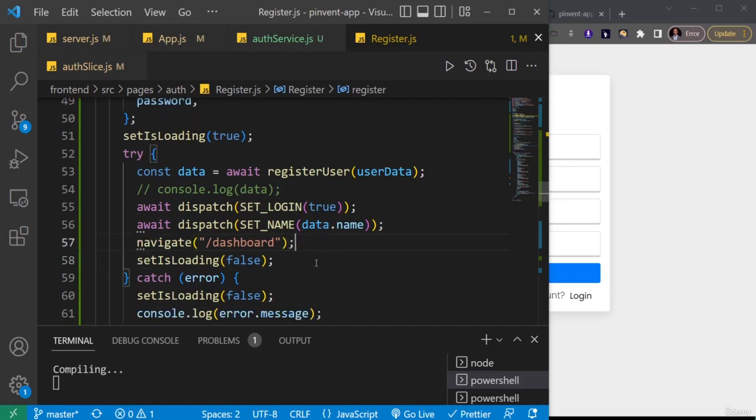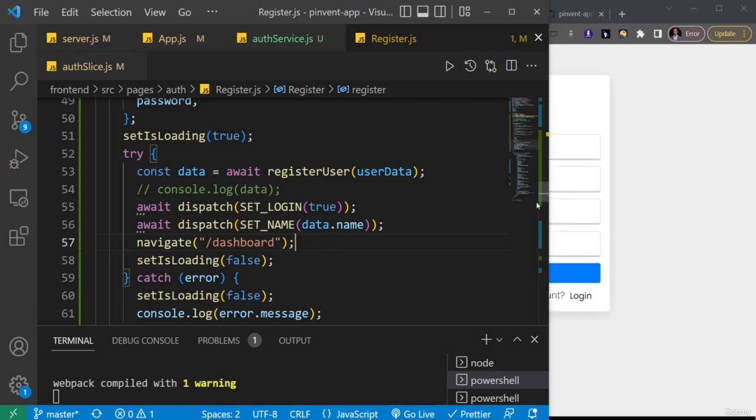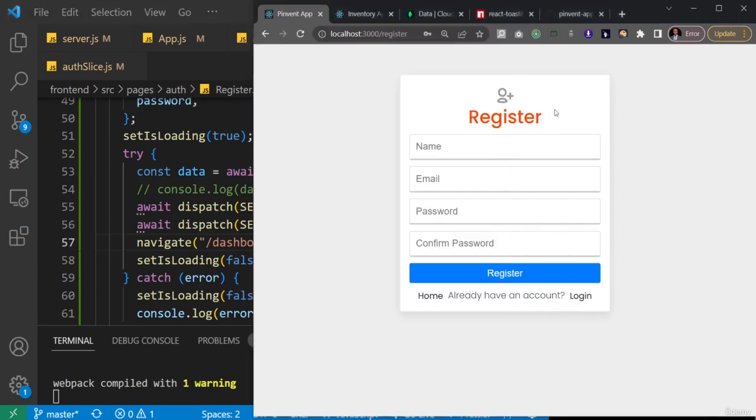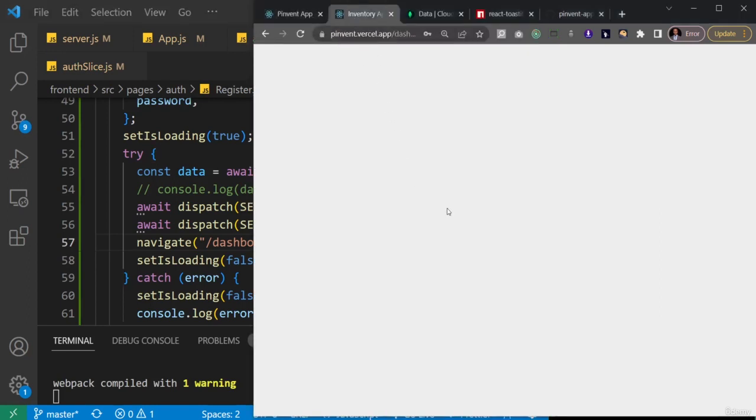I'm just going to save this guy. And in the next video we are going to create the loading spinner. So if you look at the project in the demo we did, whenever a user tries to log in or to register there's this loading spinner that is displayed.